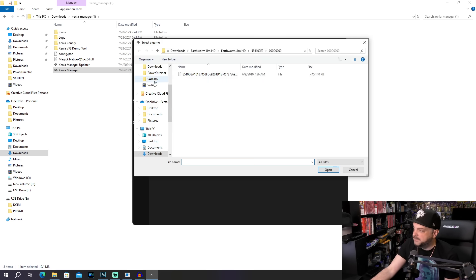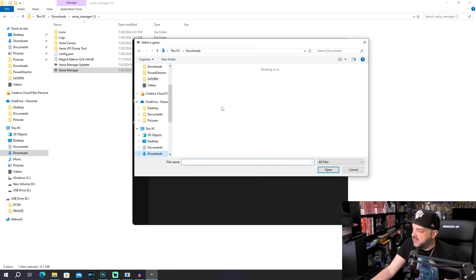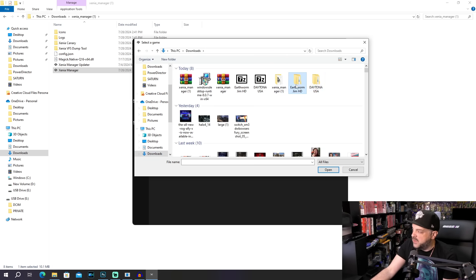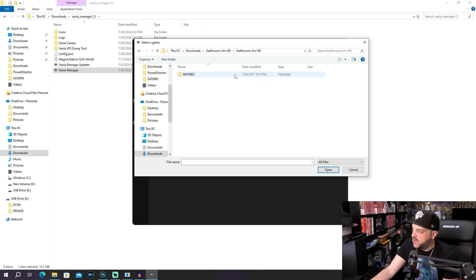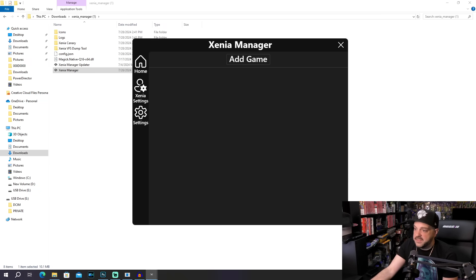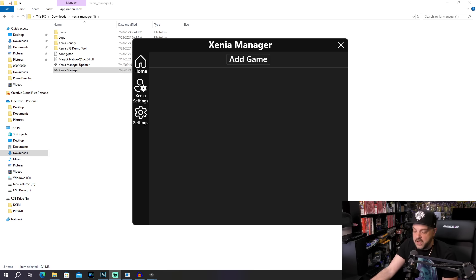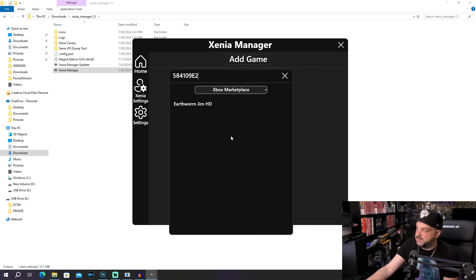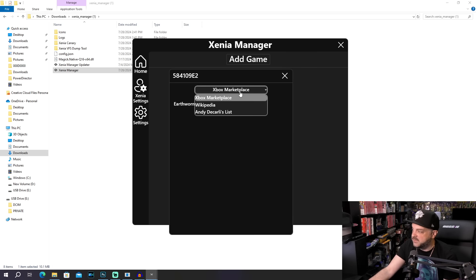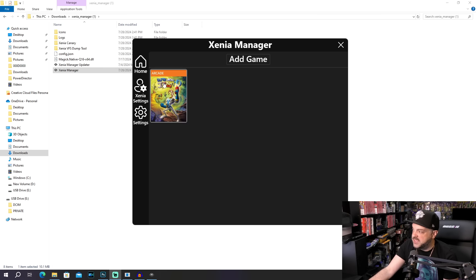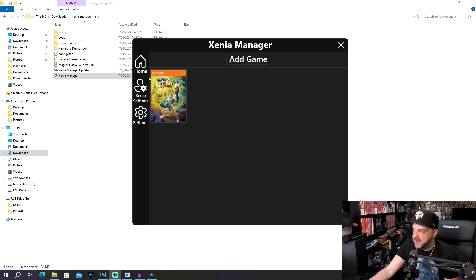So we'll go to add game. And then as you can see here, let me back out. We have Earthworm Jim HD and Daytona USA. So let's go ahead and add Earthworm Jim HD. And this was downloaded via archive.org. So no confusion there as far as what's going on or how I got that. Then this pops up and it shows that this is an Xbox Marketplace game and Earthworm Jim HD. And then bam, it's added in there.